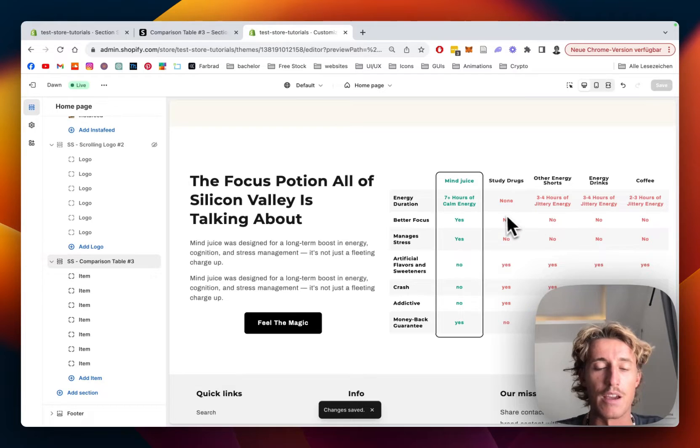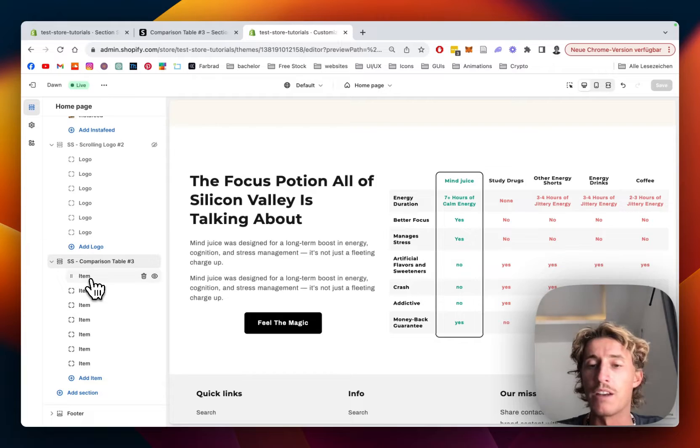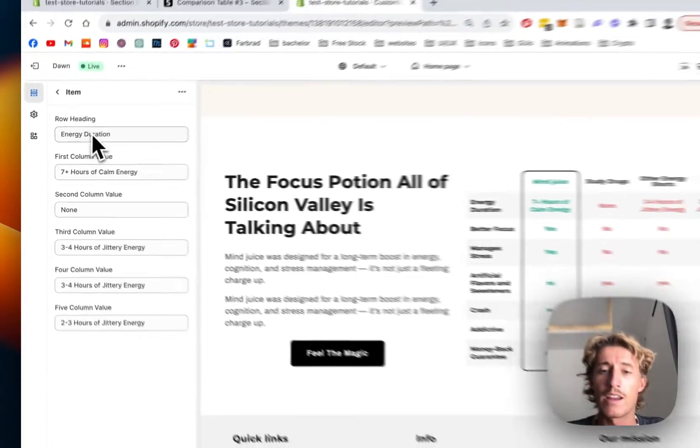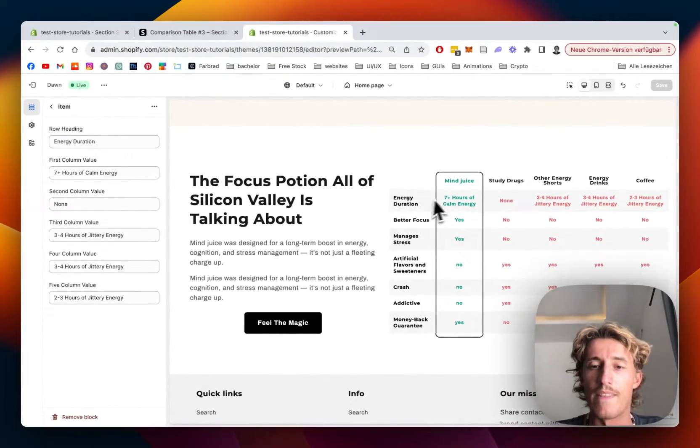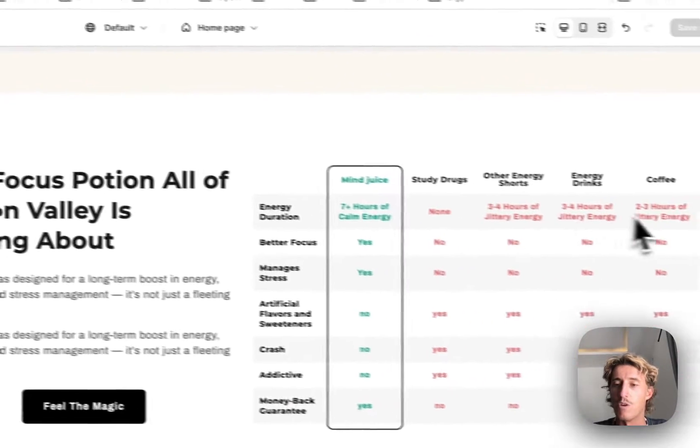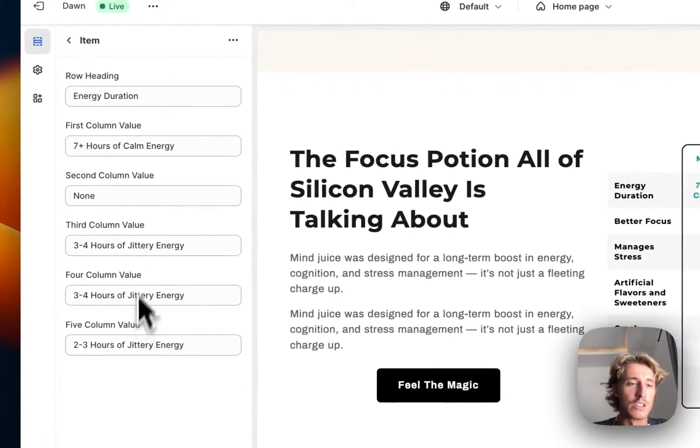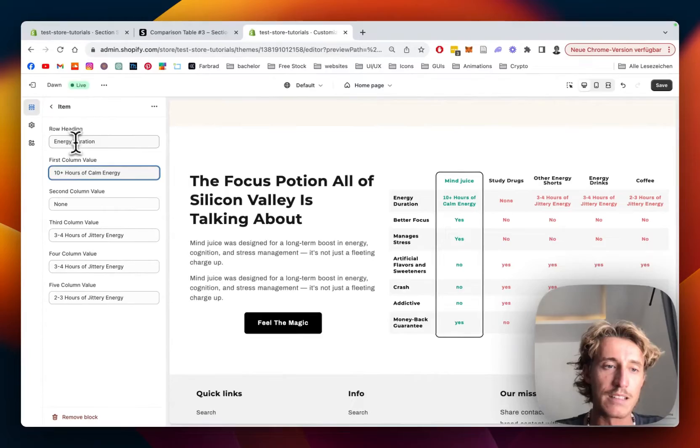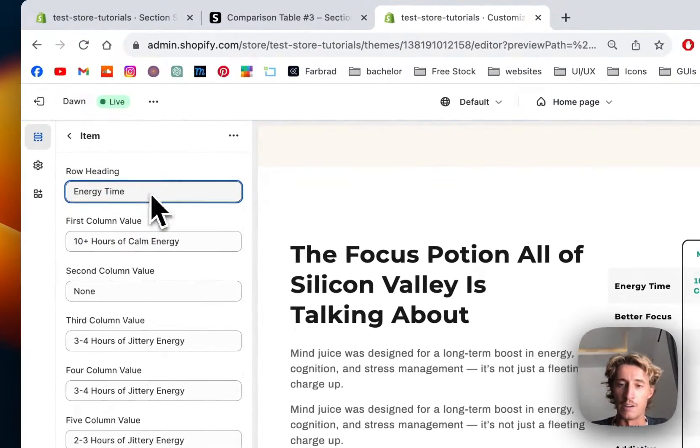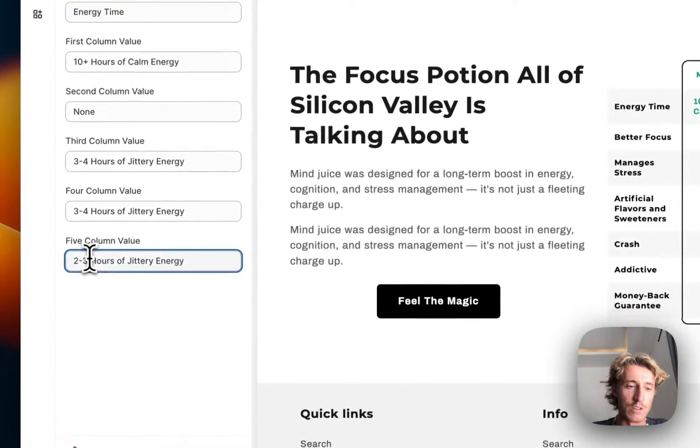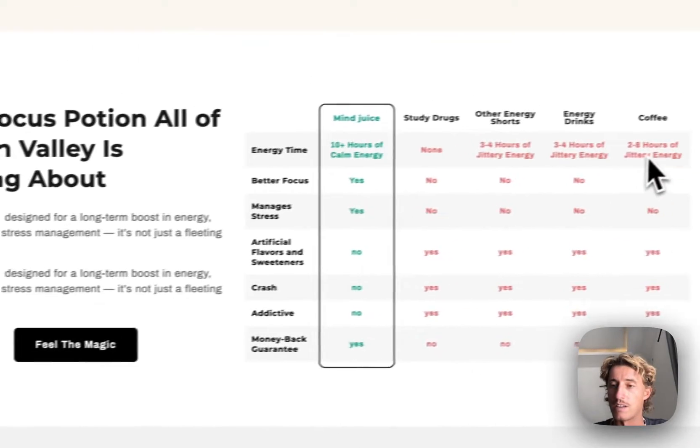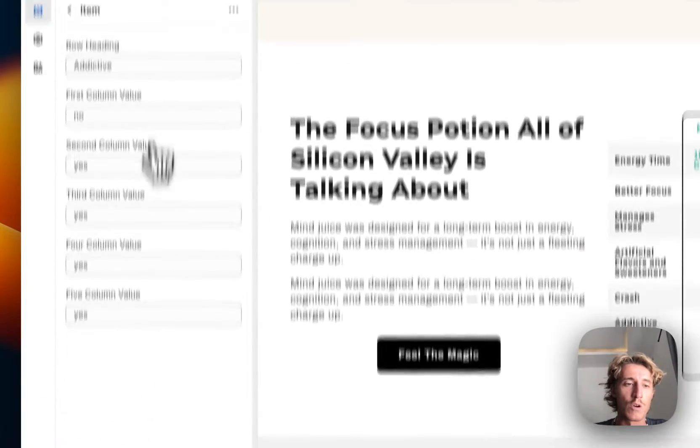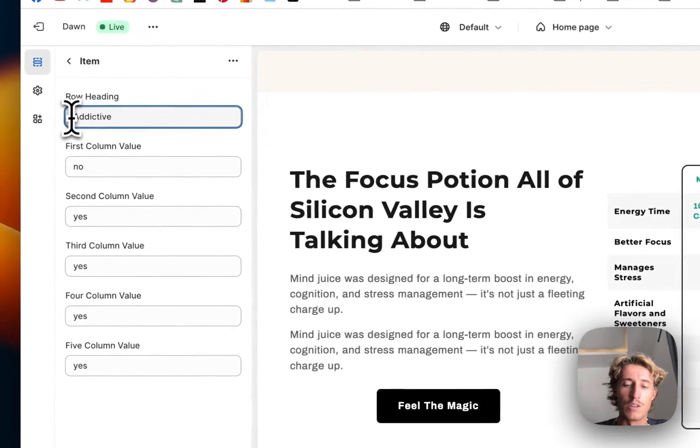Right here you see this block - that's the first thing I want to focus on. Here you can see those little item blocks. If you click on an item block, you can see the row heading - it's the energy duration. This first item block represents the first row. I'll do some changes - if I type in 10 hours, you can see 10 hours right here. Instead of energy duration, I'll do energy time. If I do the last one, it's two to eight hours - you can see that one is getting affected. If I pick the fifth one right here, you can see addictive - we can do yes, and on the fourth column we can do no.